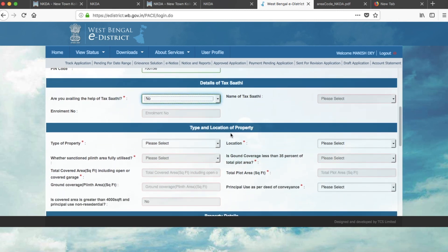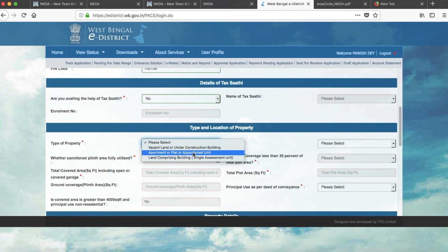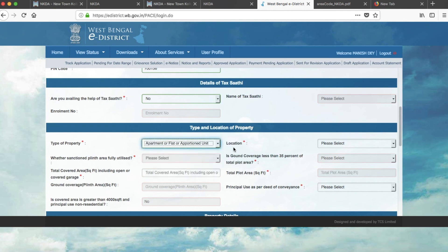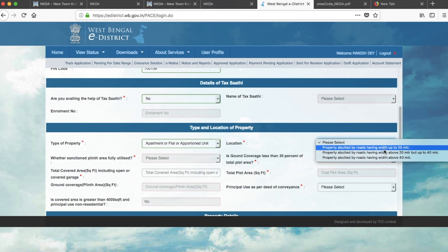Next, fill in the type and location of the property. For type, select from the list — in my case it is 'Apartment/Flat/Appointed Unit.' For location, select the appropriate road width category. In my case it is 'property attributed by roads having width up to 20 metres,' so I selected that.